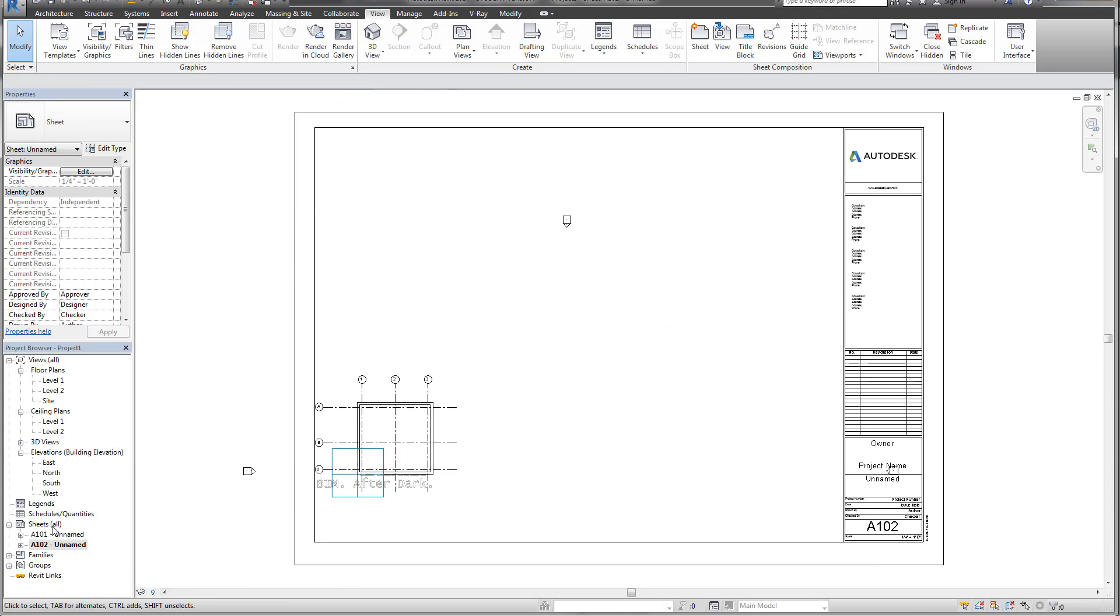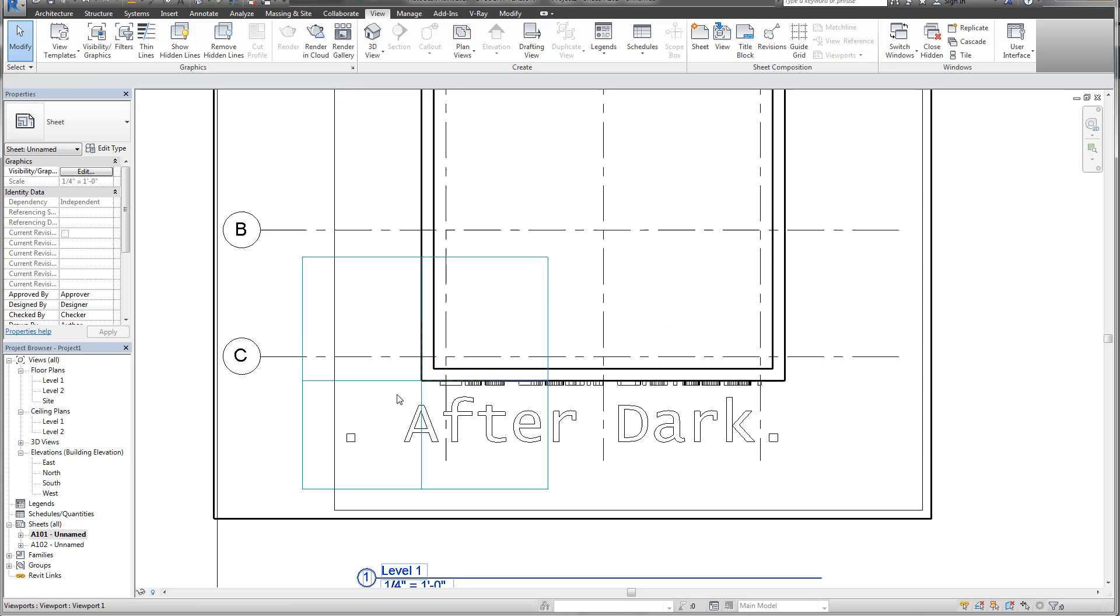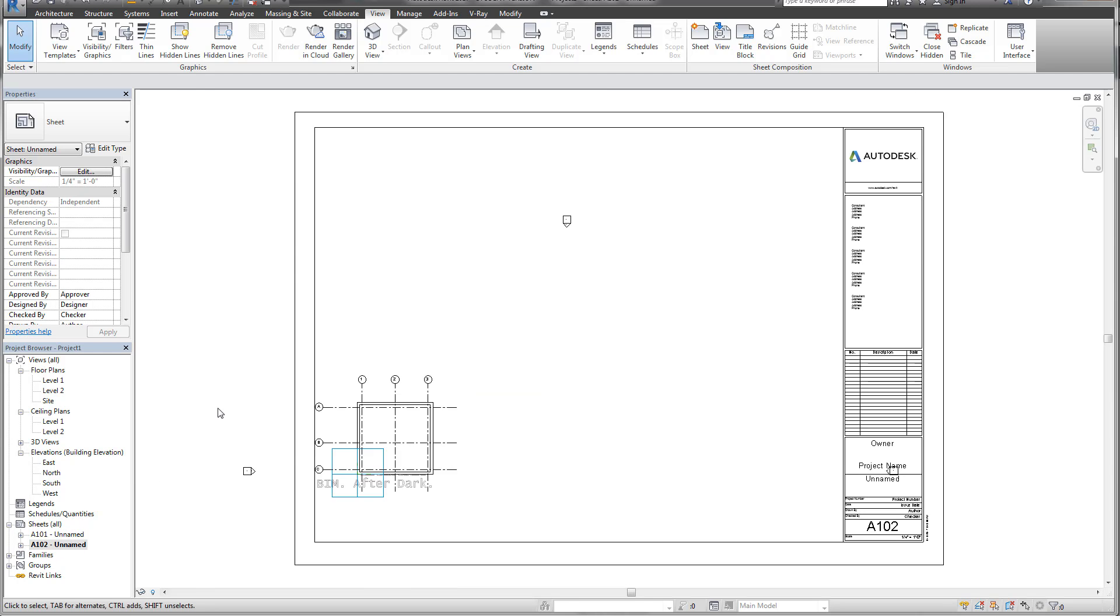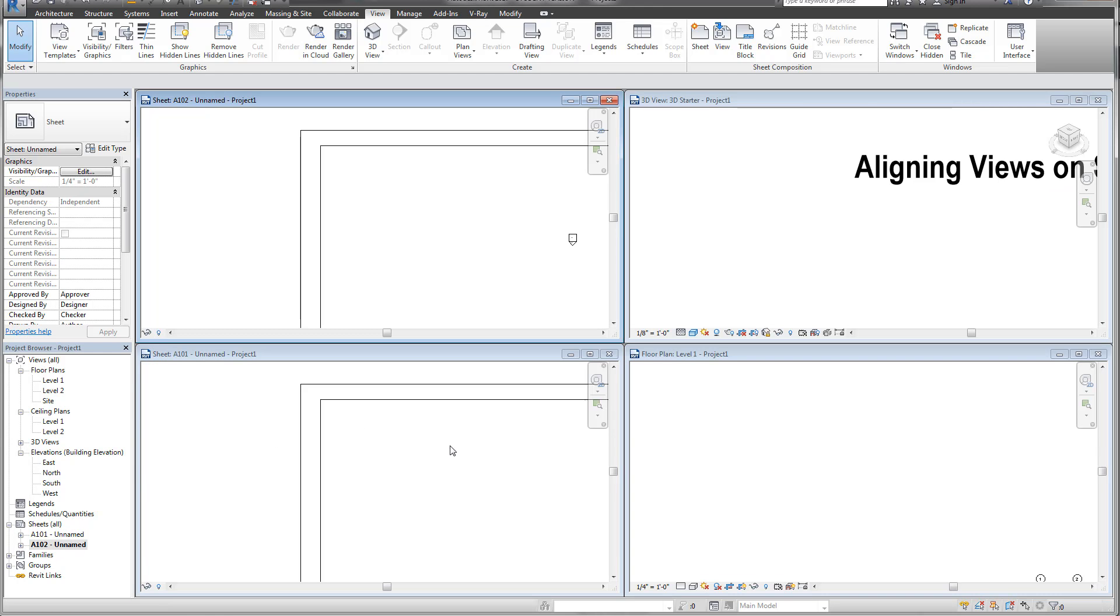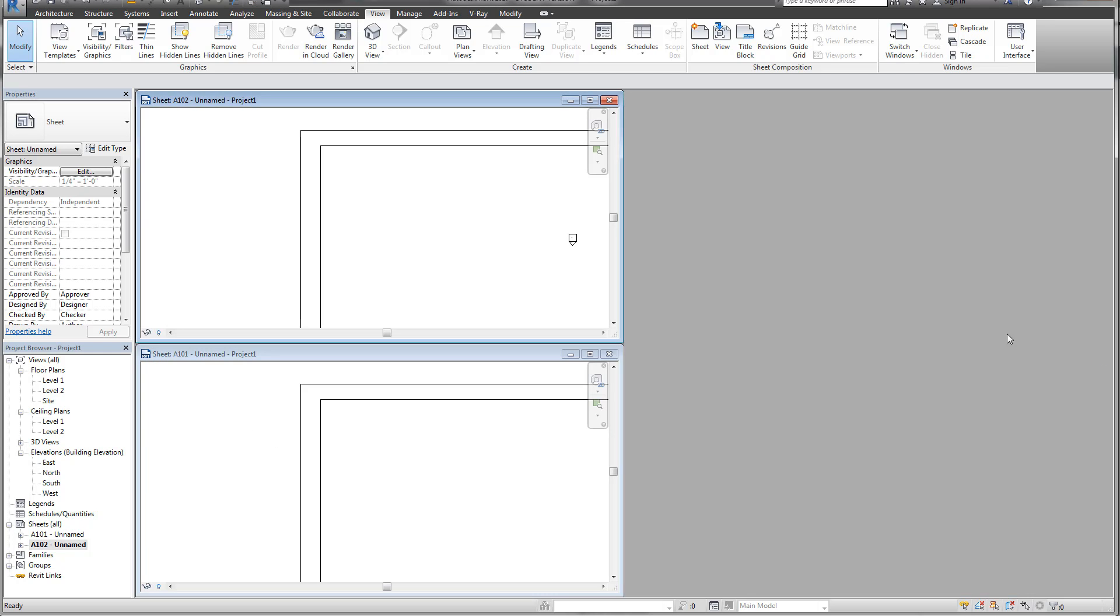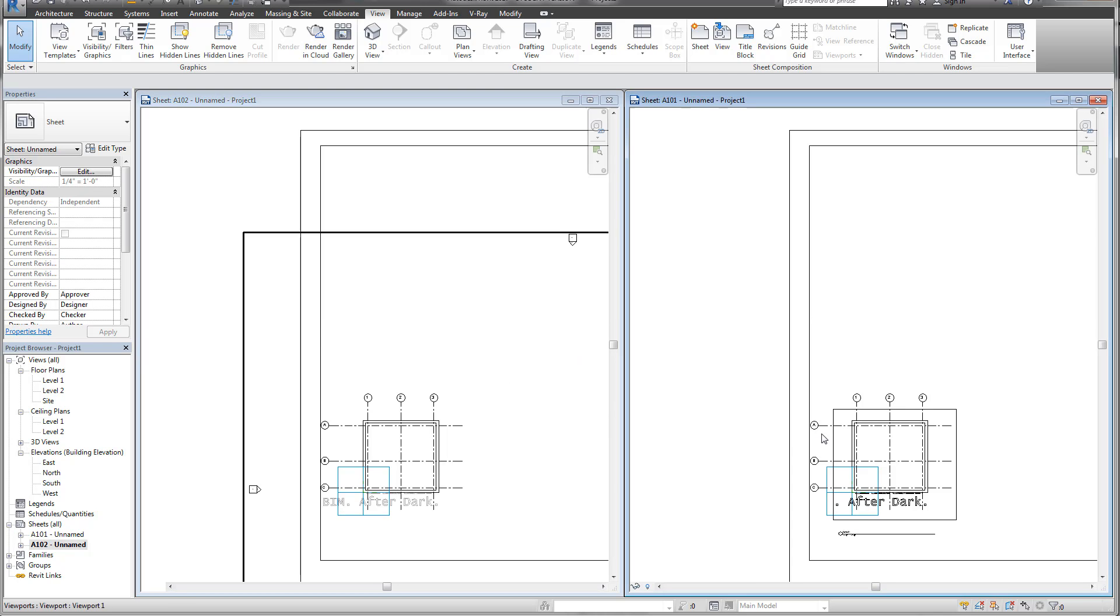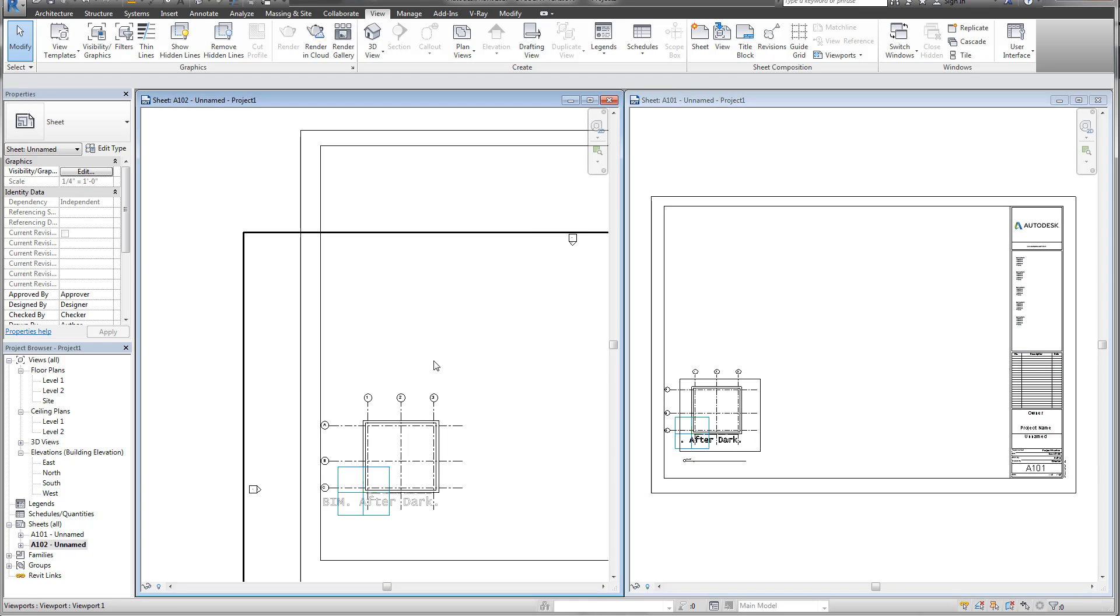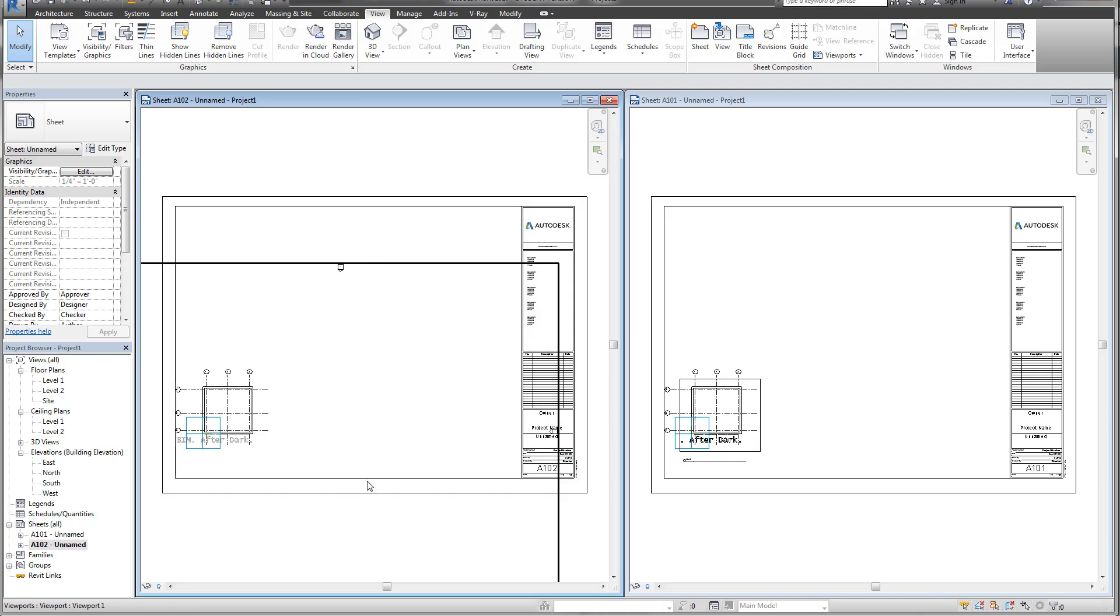So now on my first sheet, if I fit it in my second sheet, you'll notice that these views, I'm going to tile the windows for you. These views are perfectly aligned on these sheets.